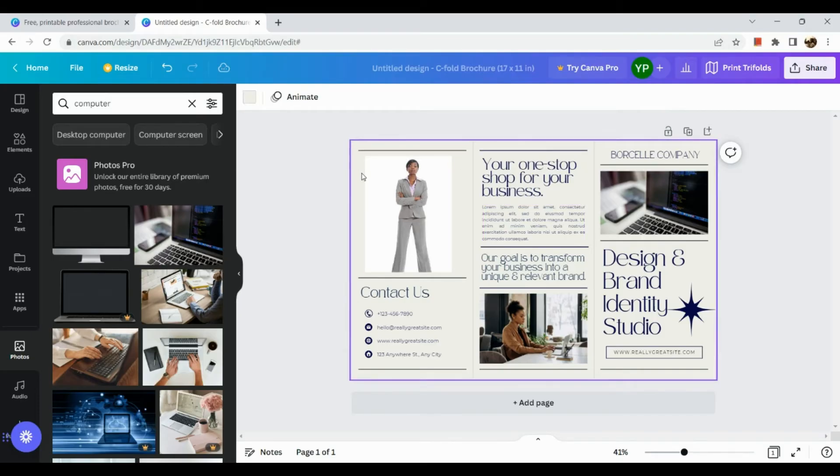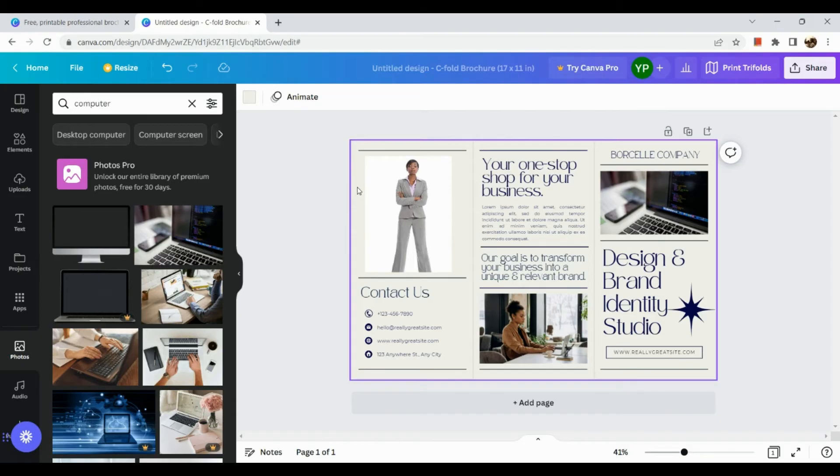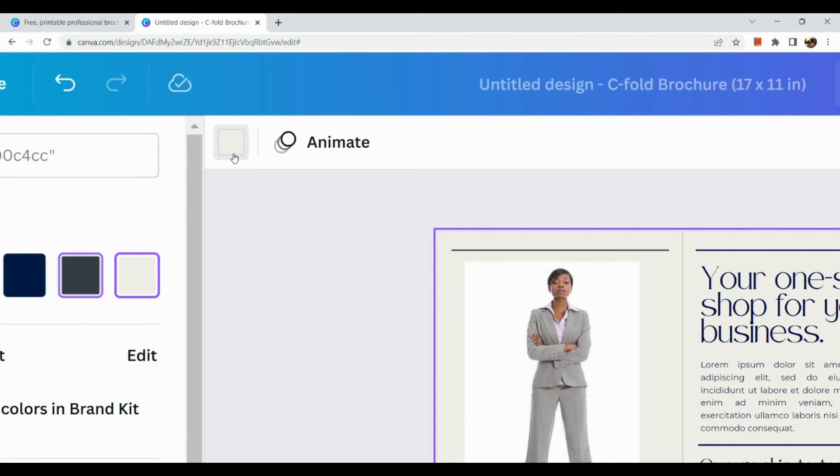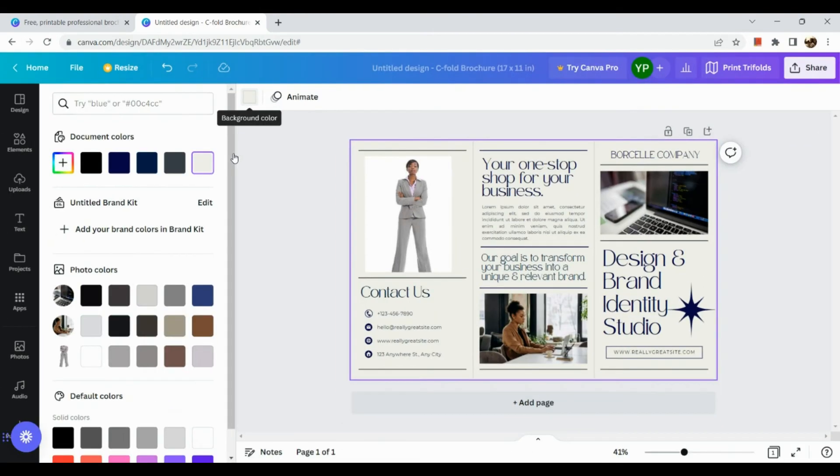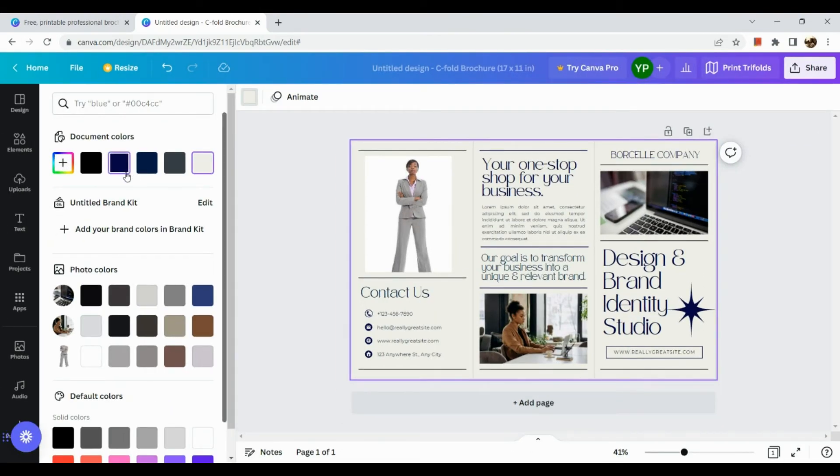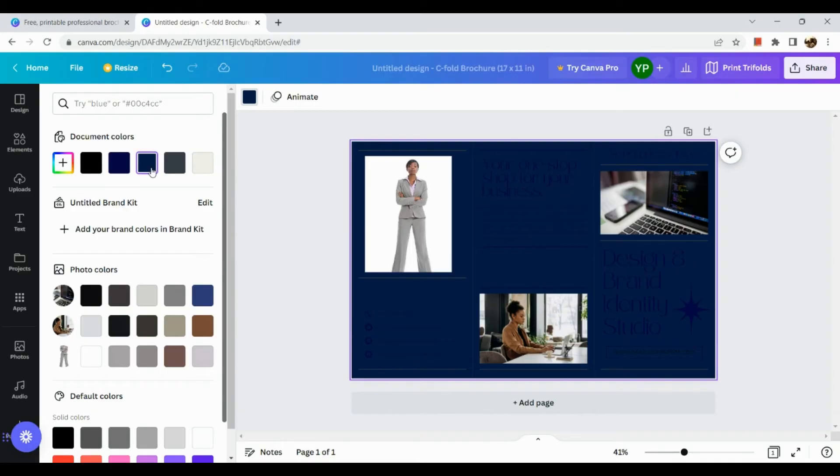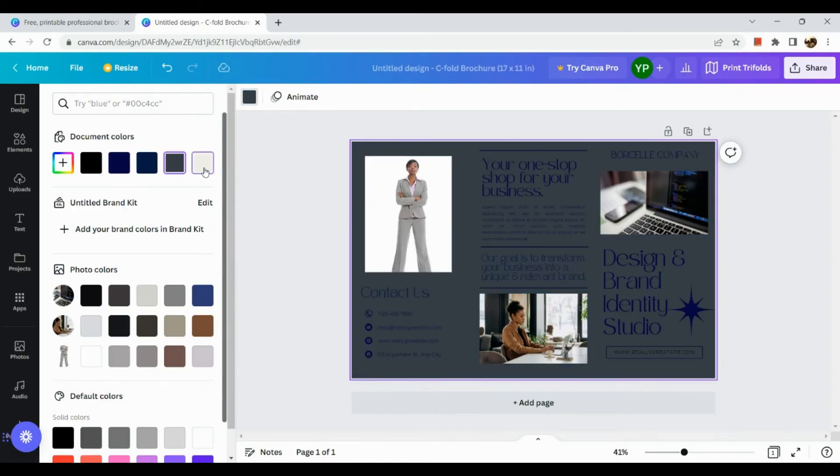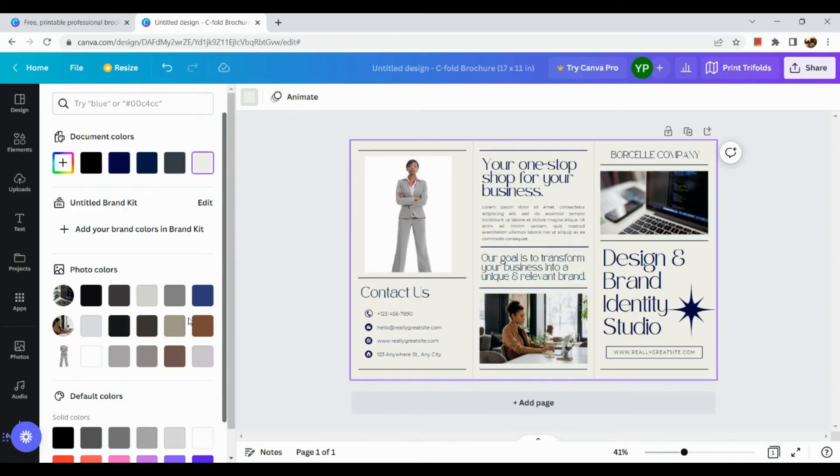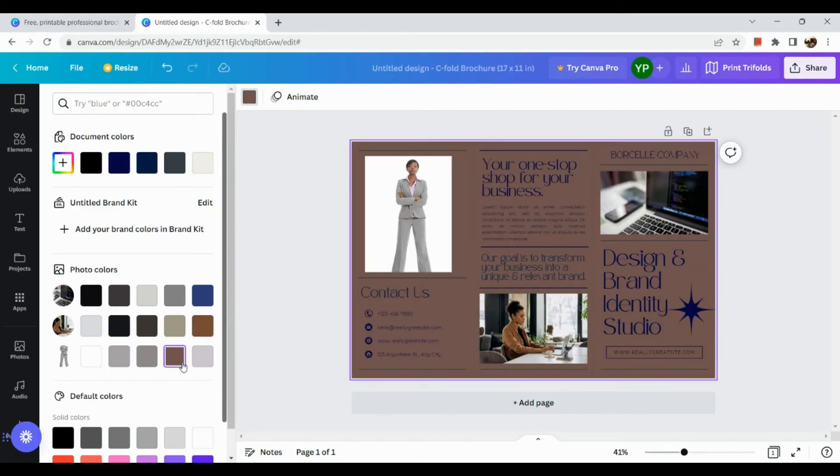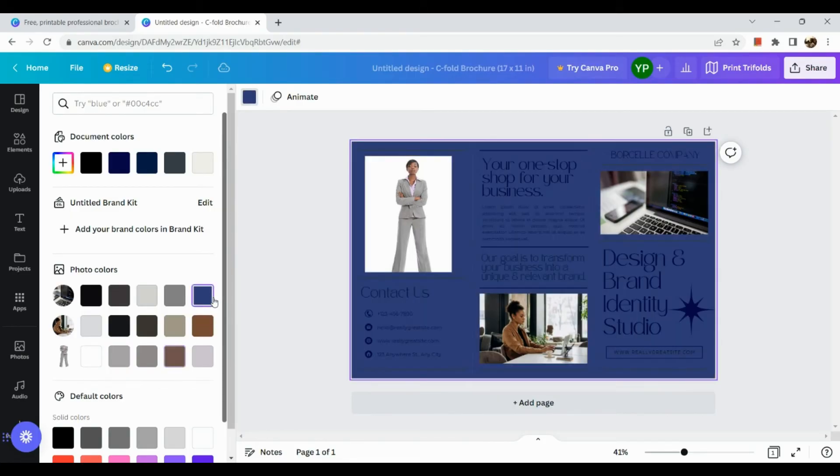All right, now in order for us to change the background of our brochures simply click on the background. And in this section you can actually change the color, so for example we're going to make it more of grayscale or brown.